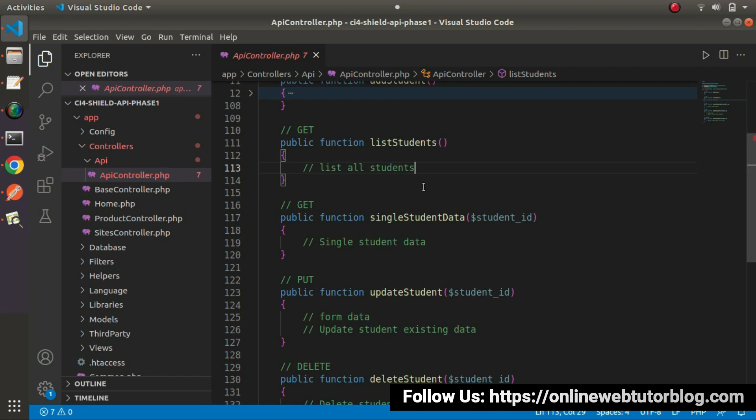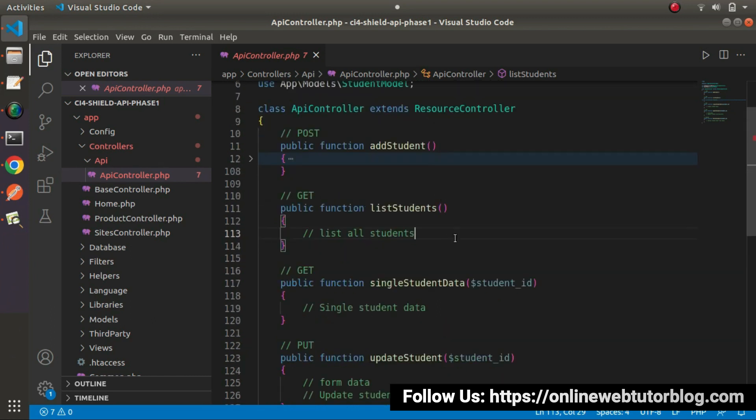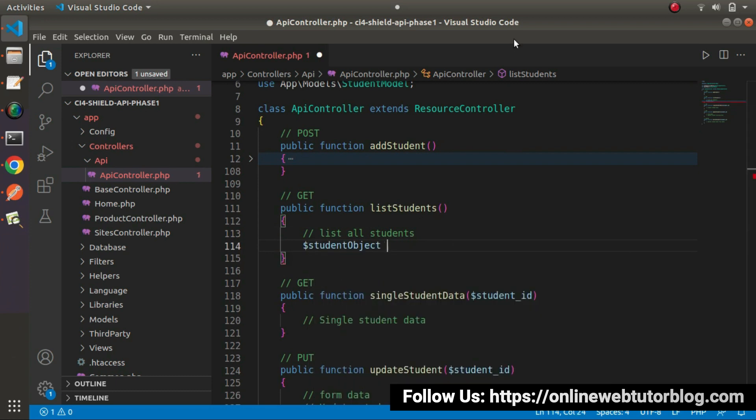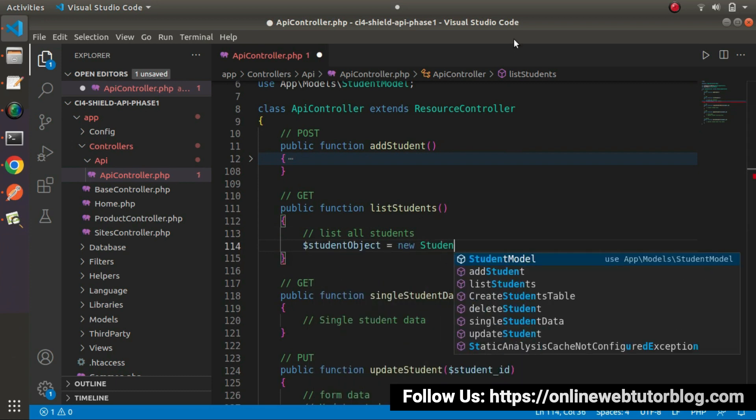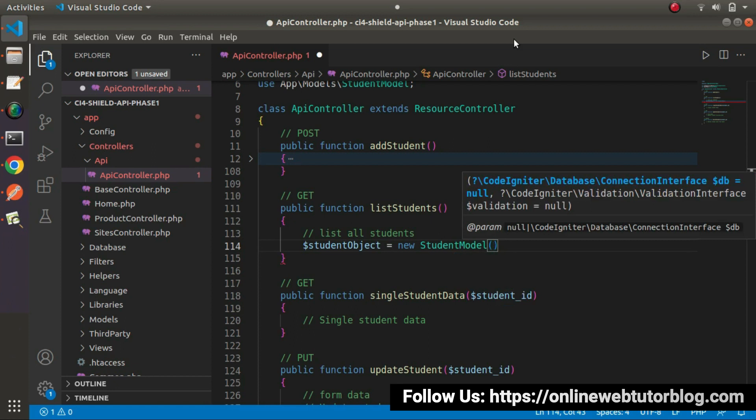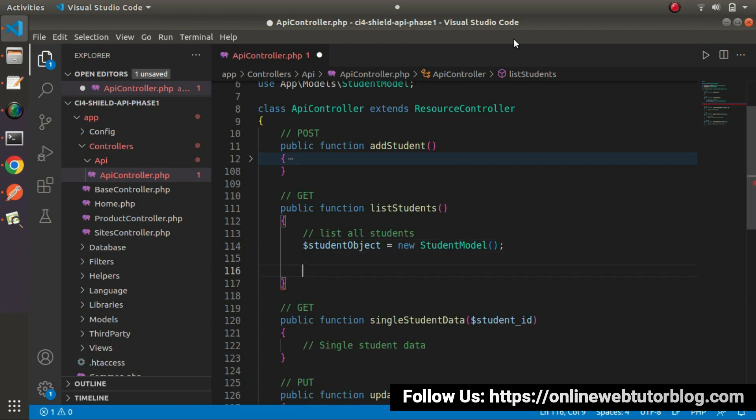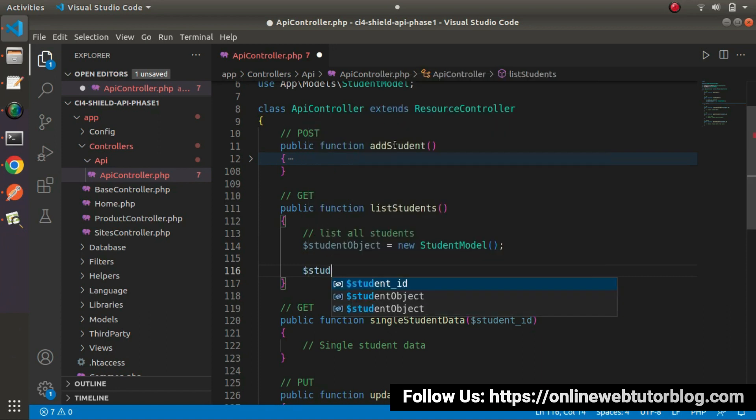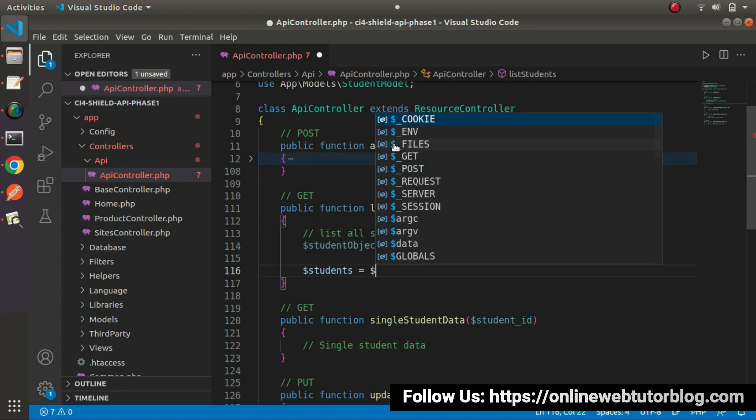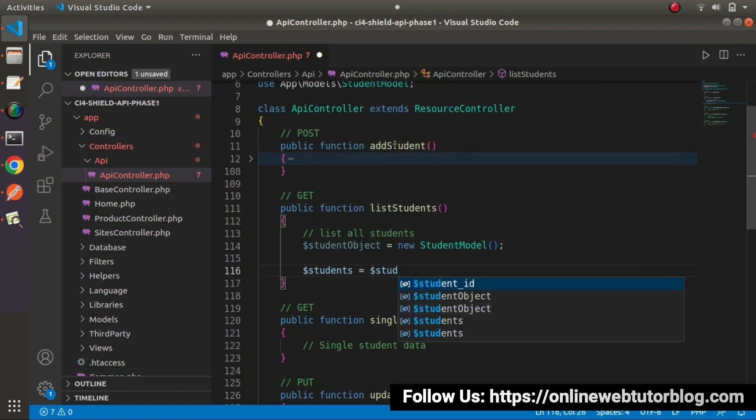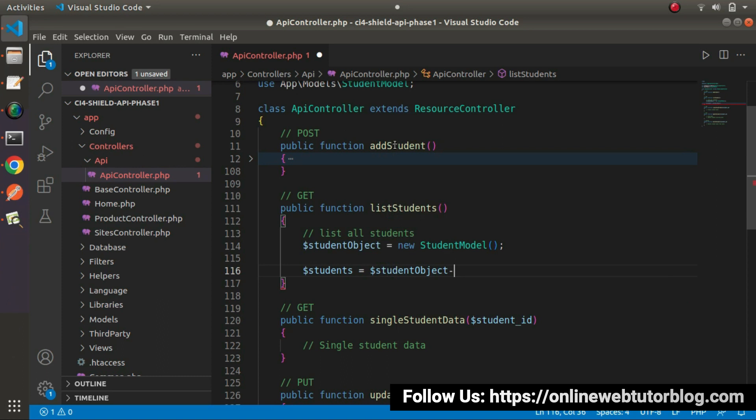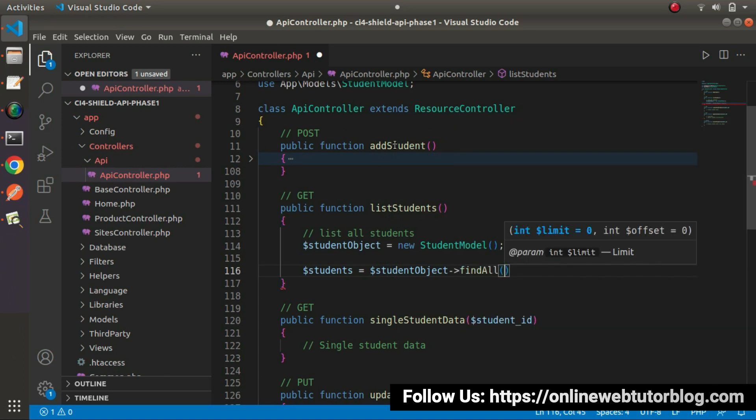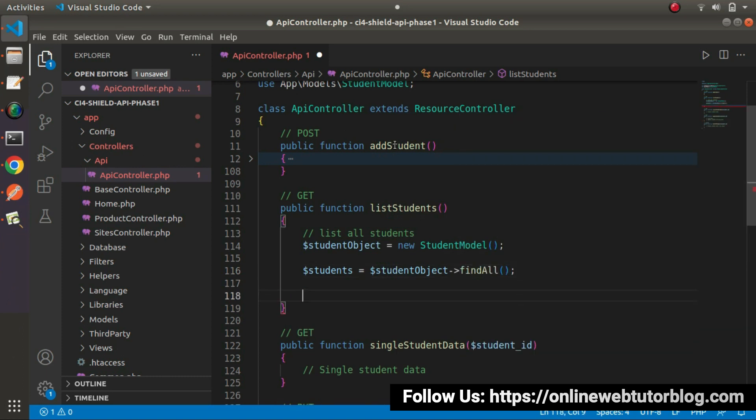So before operating with database, let's create an object of a student model. So here, it's a student object new student model and by the help of this object, we'll call find all method. So here, let's say students equals to student object and we'll use find all method.